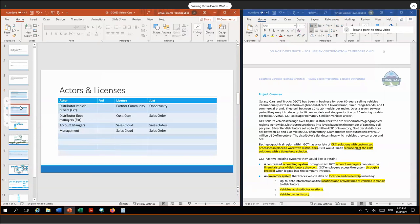This concludes the first sections. Now we go over to actors and licenses. We have four different actors, two internal and two external. I want to start with the external actors. The distributor vehicle buyers will need the partner community in order to use the opportunity object. For the distributor fleet managers, they only need the customer community since they need the sales order. All sharing can be done, as far as I could see, via share sets.